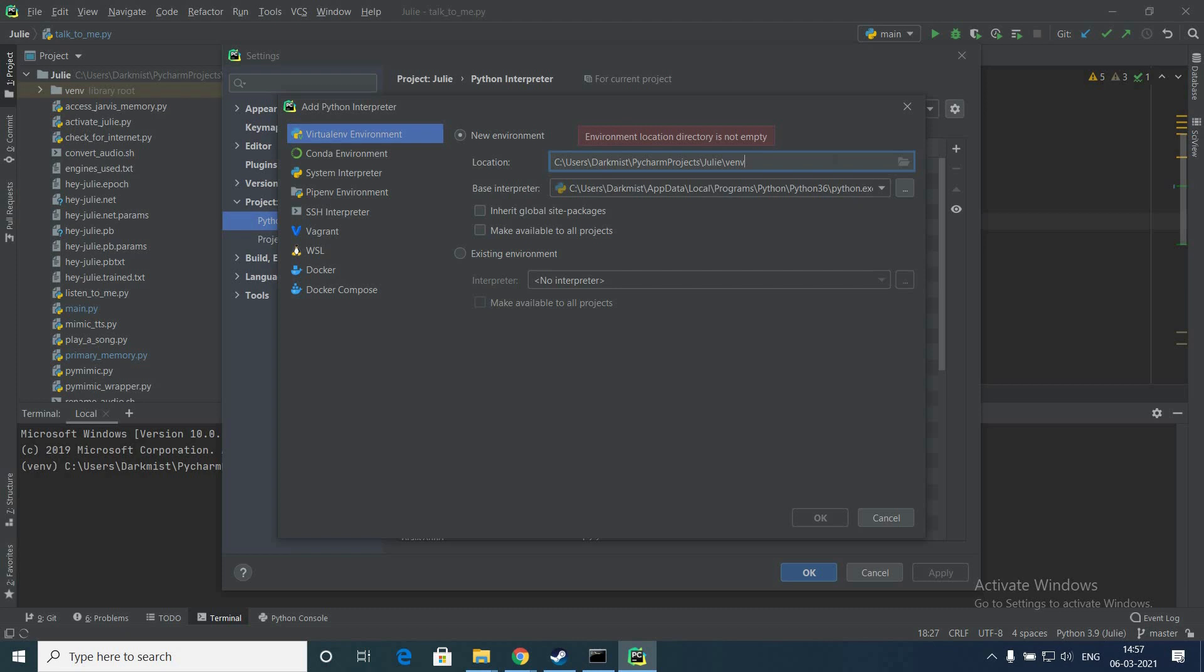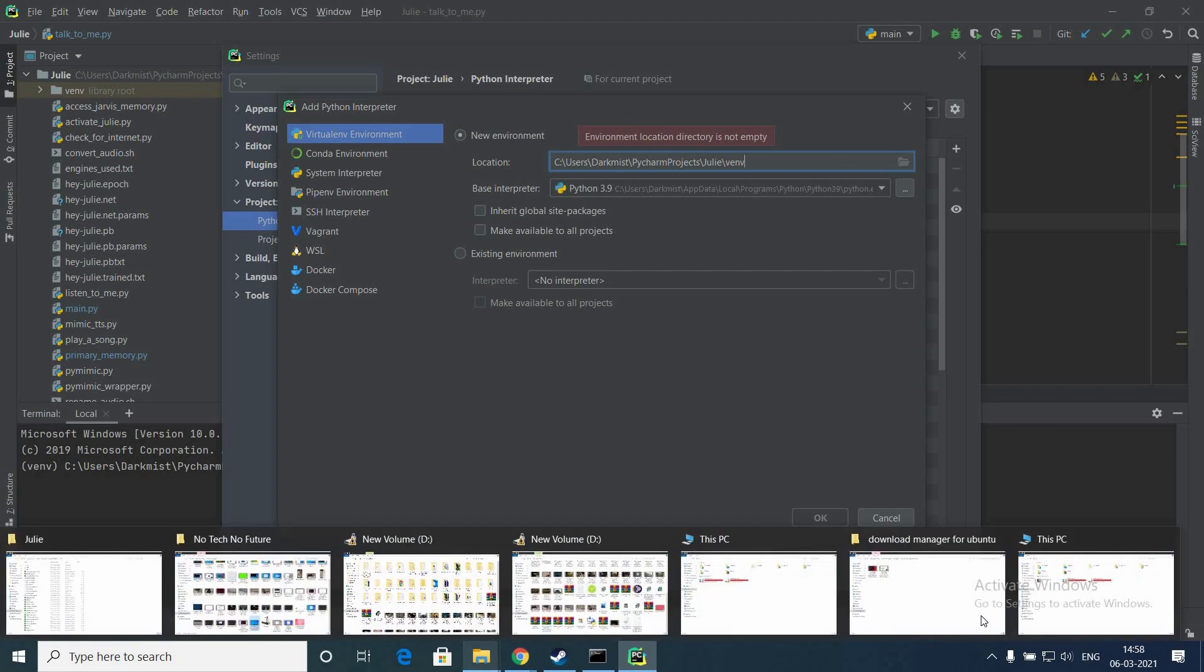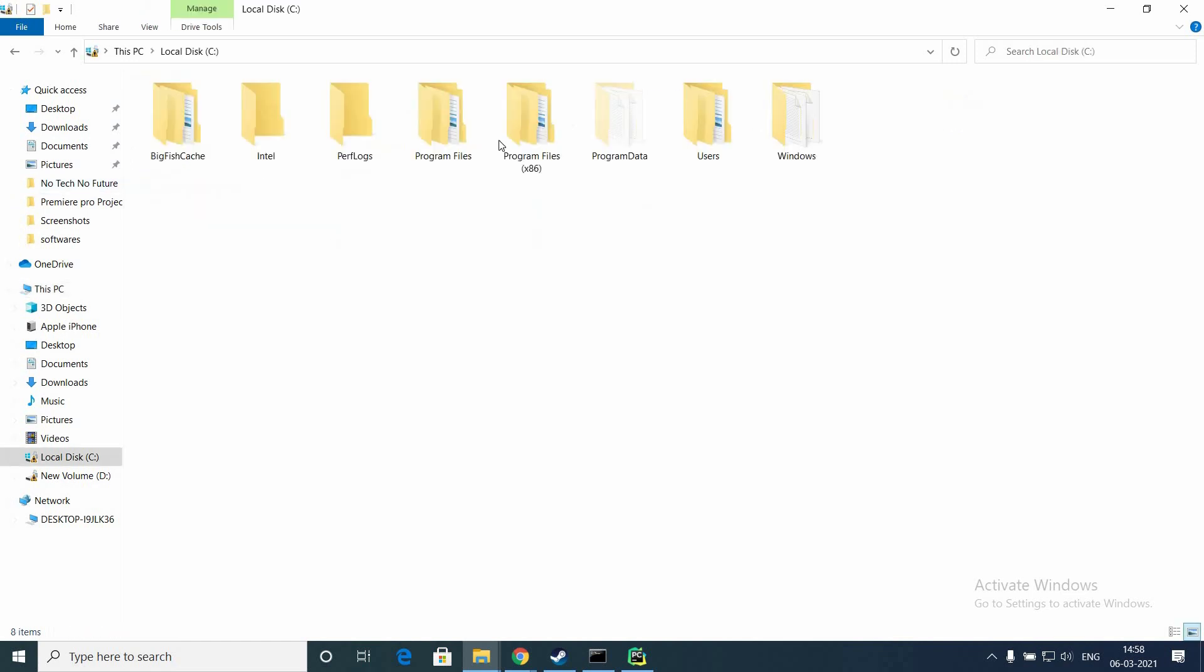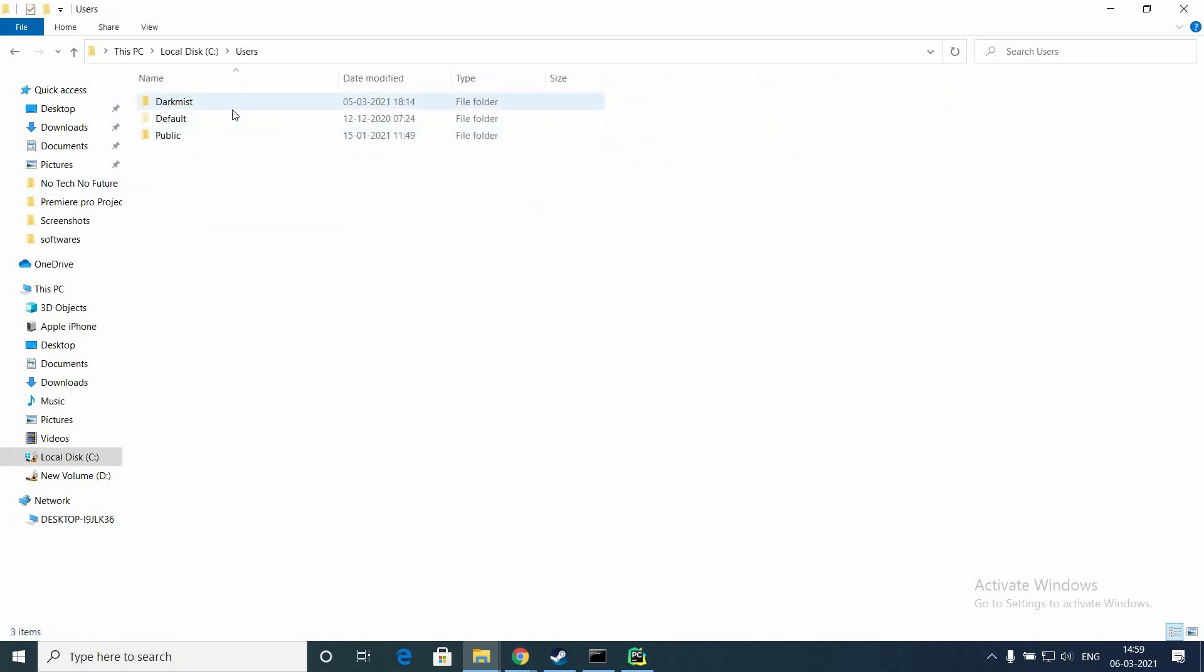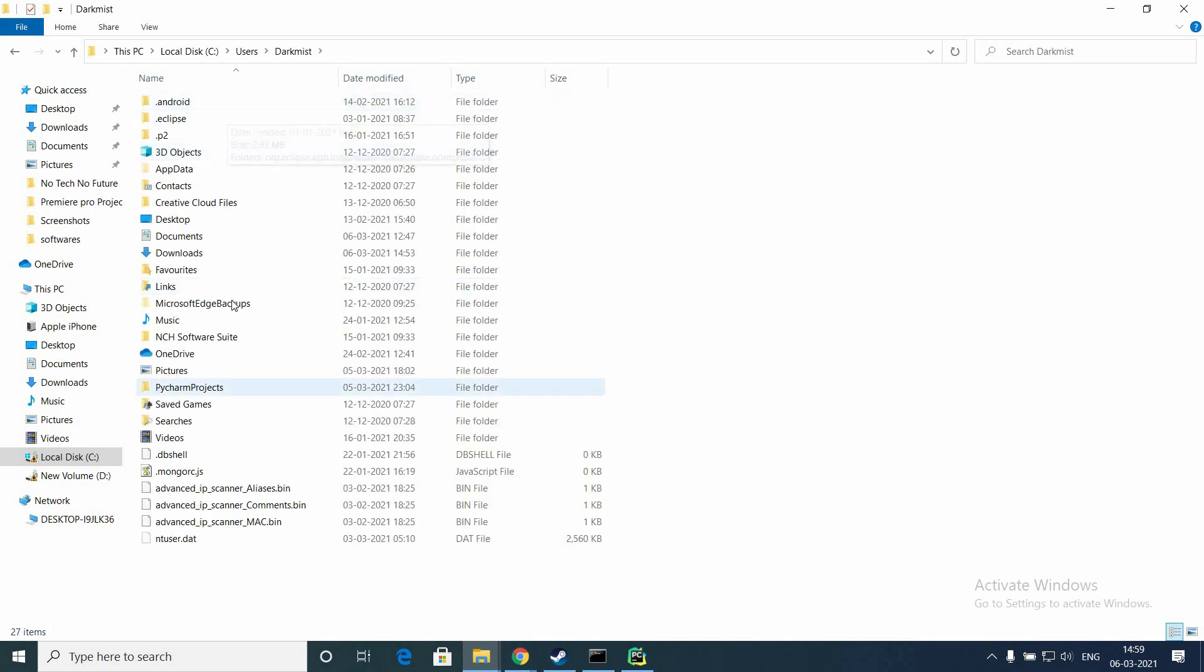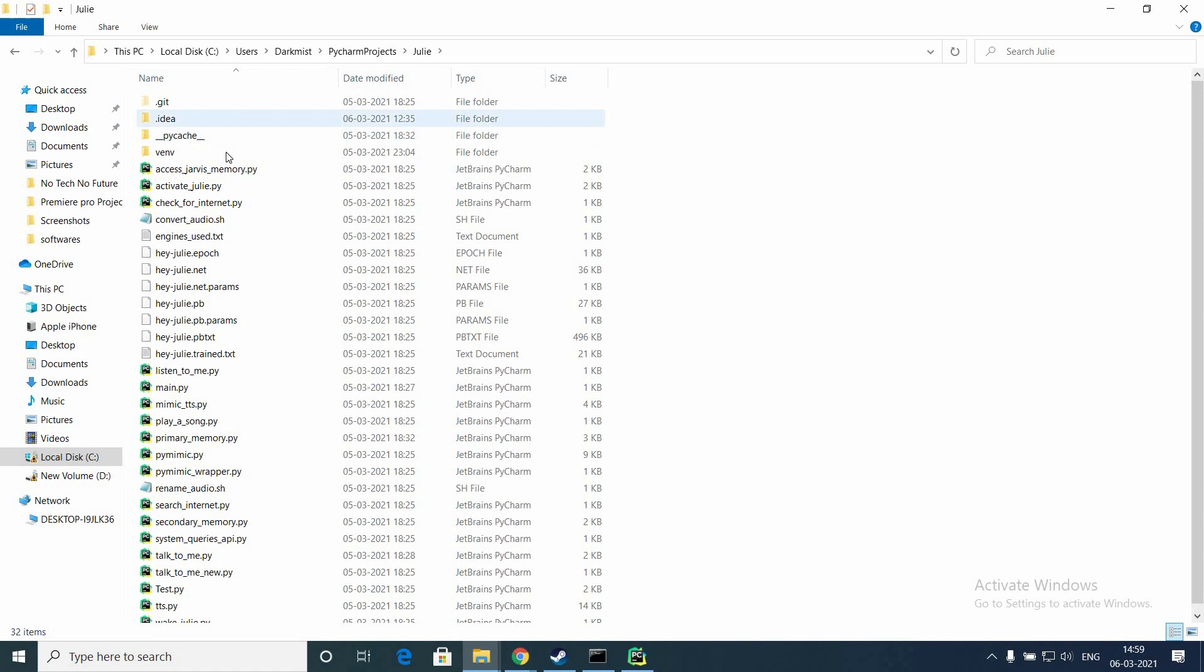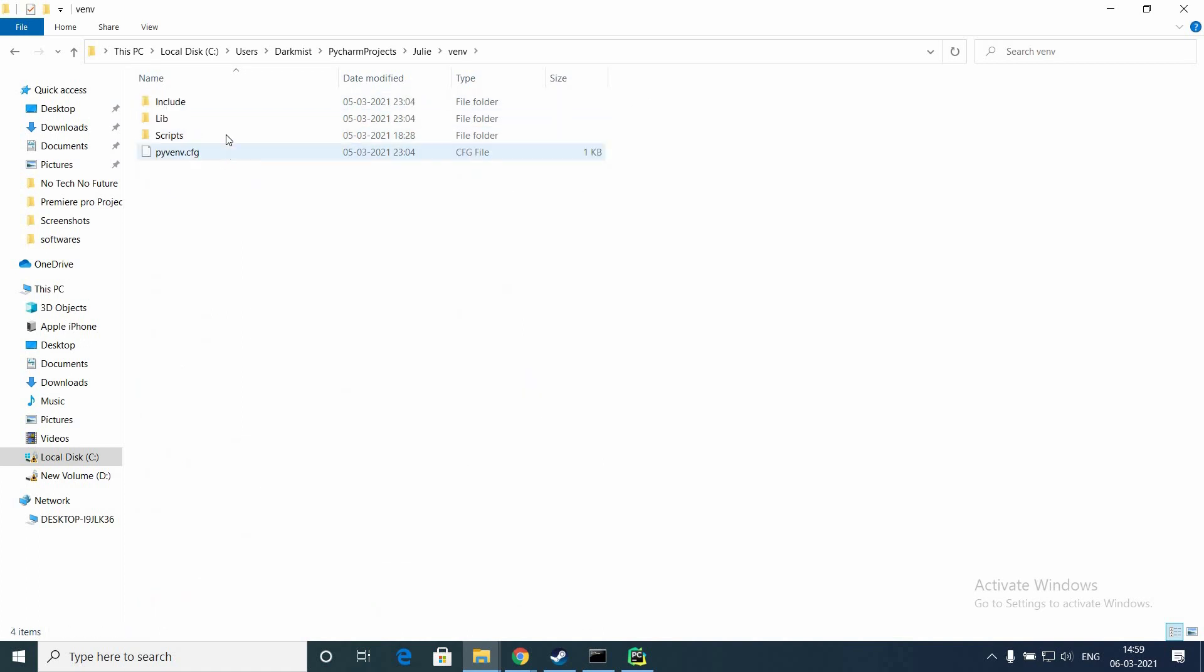Inside that project there will be a folder called venv for virtual environment. You need to delete everything inside that folder. PyCharm project will be located in C:\Users\[your username]. You need to delete all the files in the venv folder. Select all and delete it.